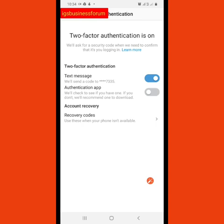Anytime someone tries to log into your account, immediately they will give you a notification. I remember the other day a student of mine had issues with her account and wanted me to look at it. Immediately I logged in, she got a notification saying somebody logged into your account, and she called me to ask if it was me. It's very, very important.